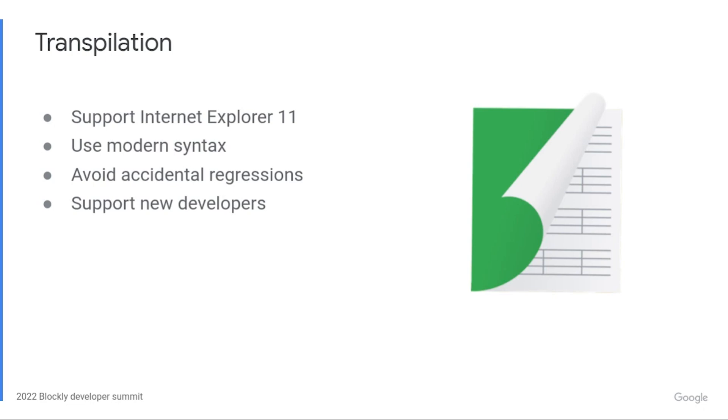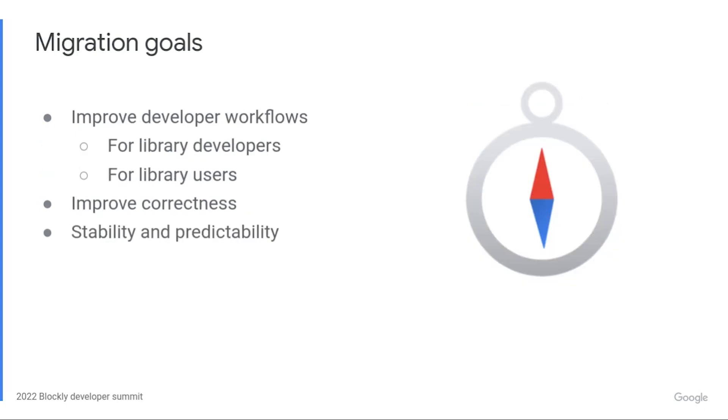Transpiling solves this. We can write code in any JavaScript dialect and emit ES5 code. At a higher level, I had three goals for this migration.